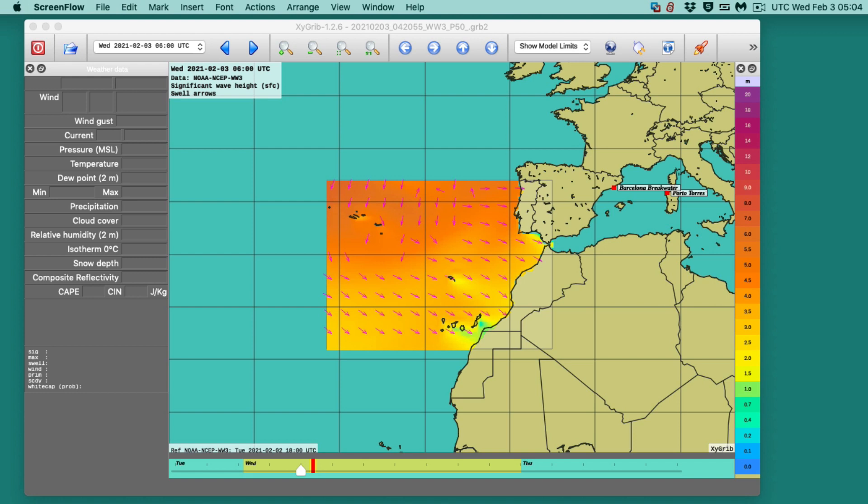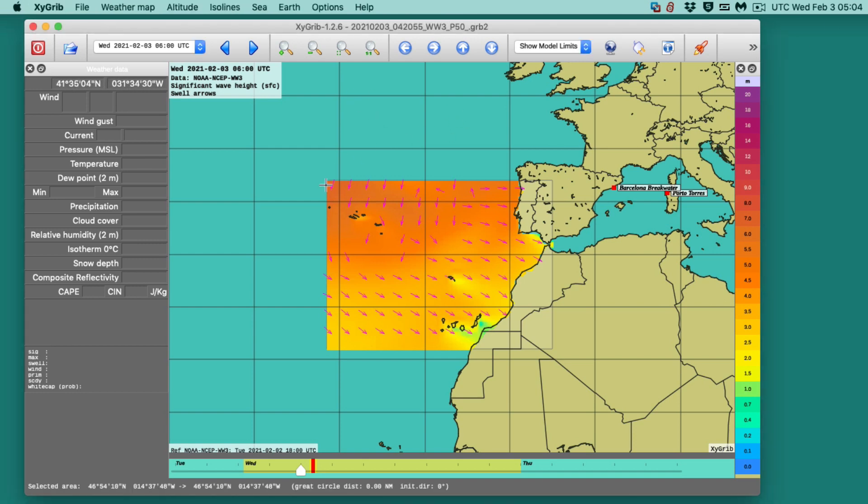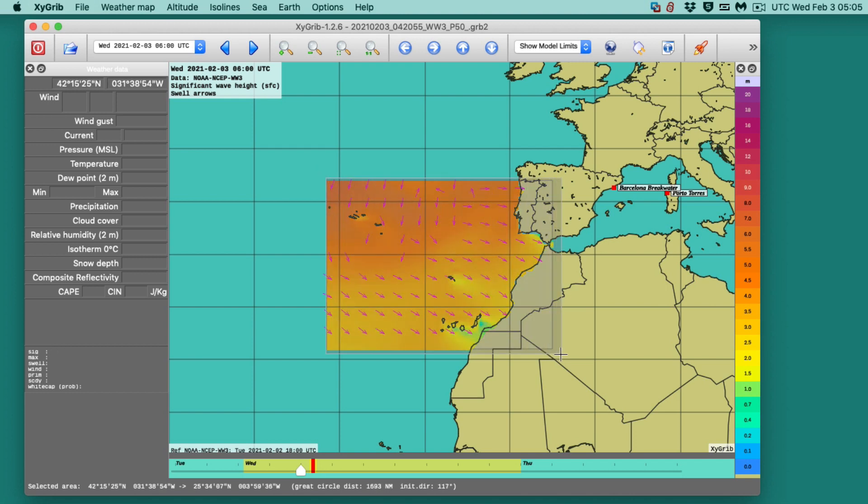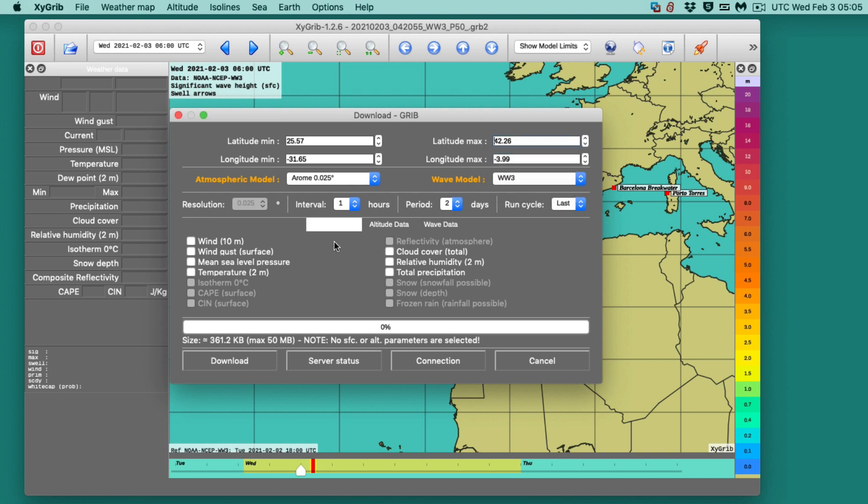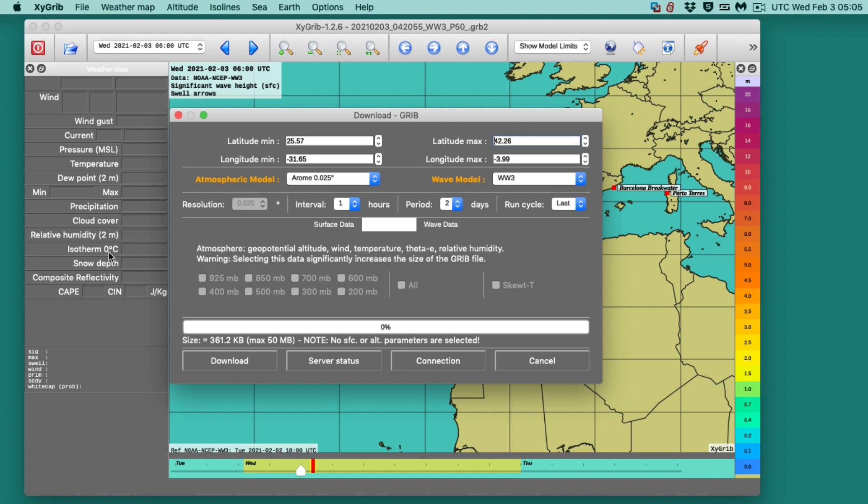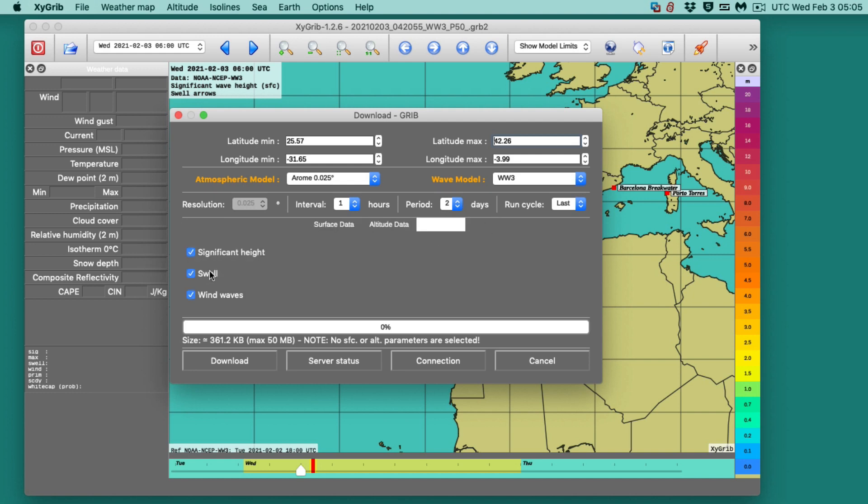This program has two different global wave models. One is the WW3. I've already downloaded these to save a little time. I'm just choosing this region, and then I'm going to the globe, and this model I had is WW3. So I go here and get WW3, and for now I'm not looking at wind or anything, just looking at wave data. There's these three parameters, and we'll discuss more about that.